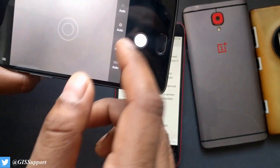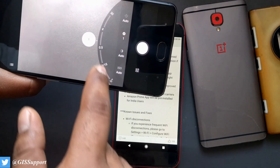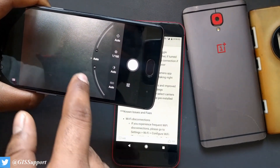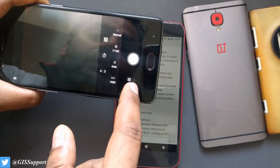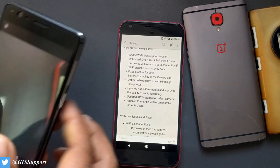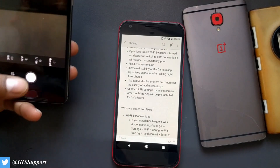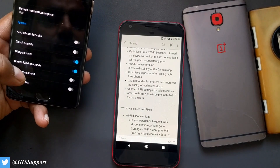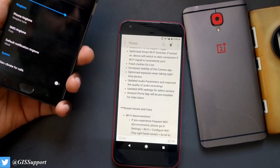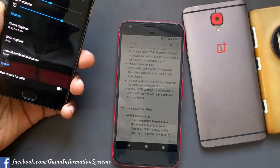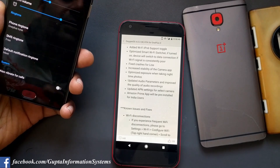Next change: optimized exposure when taking nighttime photos. You need to go to manual mode, where they've increased the ISO exposure sensitivity range. I need to check that in the night and maybe compare with the Pixel to let you guys know whether the camera is really improved. Also: updated audio parameters and improved quality for audio recordings. They didn't mention specifics — everything is done at the OS level, so if you're a regular music streamer or video player user, you might notice a difference.